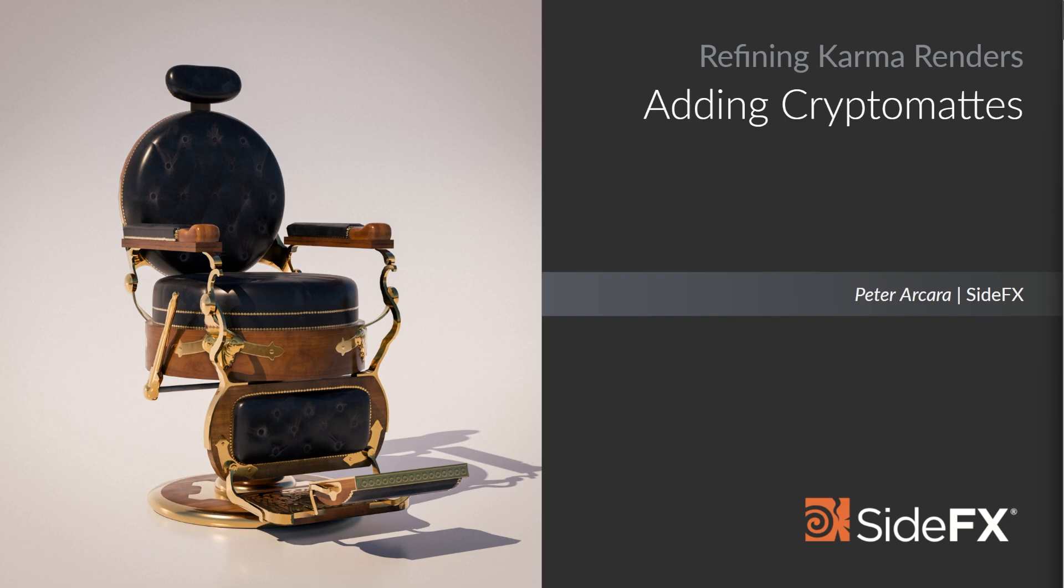In the next video we're going to start jumping into how to identify noise in our renders, and that's really done through a bunch of specific AOVs and also by adding crypto mats into our scene.